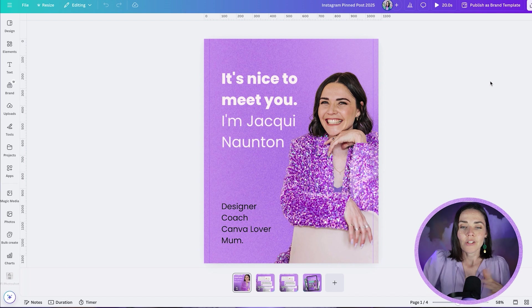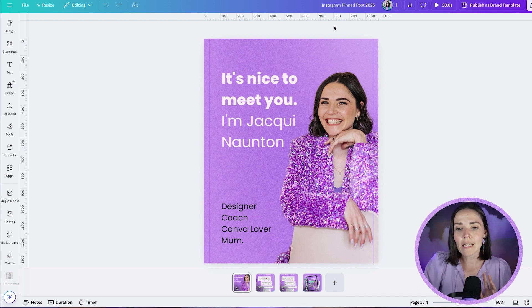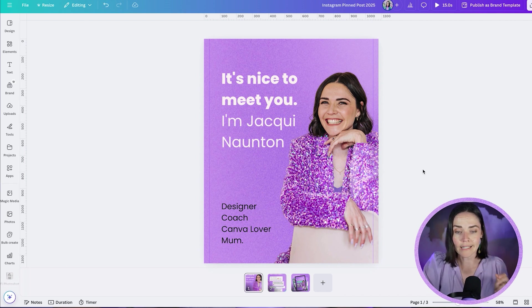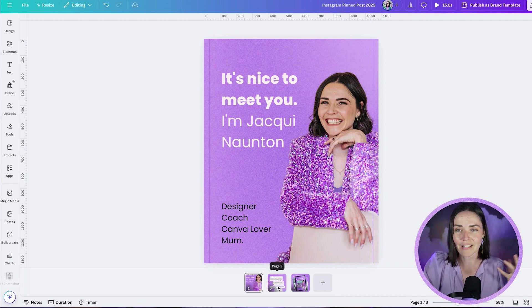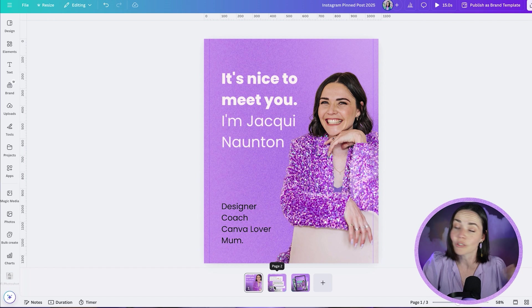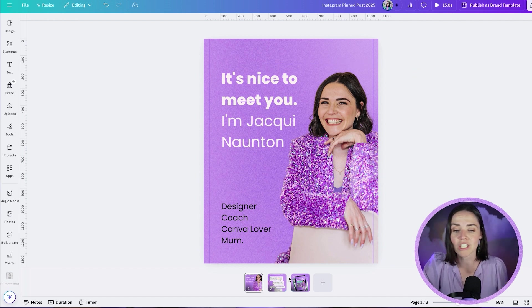So this is what we're going to create today. This is three separate posts that when they're posted together, they come together seamlessly. I'm going to share my screen with you now. I've got three designs here. This is a bit of an introduction, an about me post where I might share a bit of my story and help people get to know who I am, why they might want to work with me.